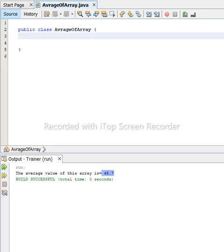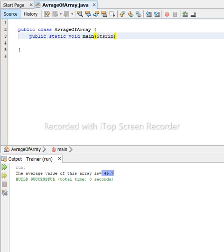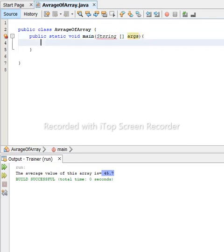After that we create our main method. The Java main method is declared like this: public static void main, and in the brackets we write String[] args. The String[] args is not strictly necessary to understand right now. After that we have to declare our array with its values.